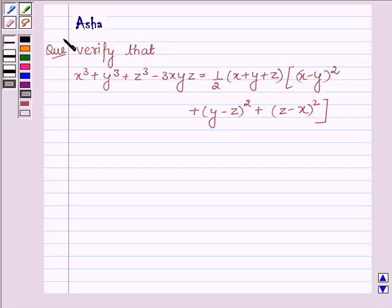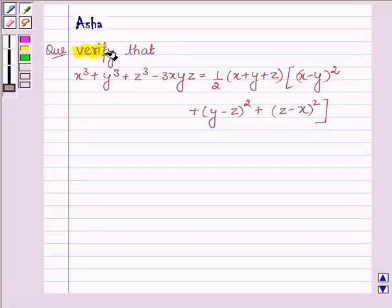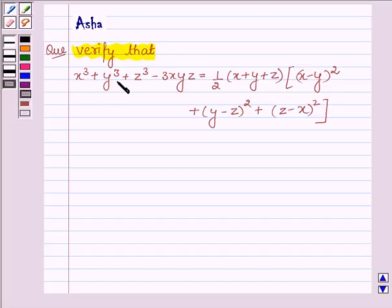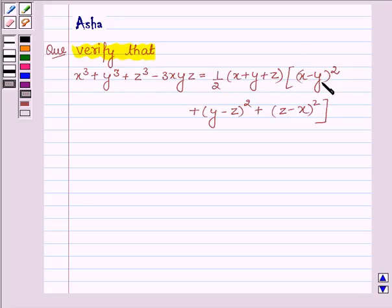Hi and welcome to the session. I am Asha and I am going to help you solve the following problem which says verify that x cube plus y cube plus z cube minus 3xyz is equal to half of x plus y plus z into x minus y whole square plus y minus z whole square plus z minus x whole square.